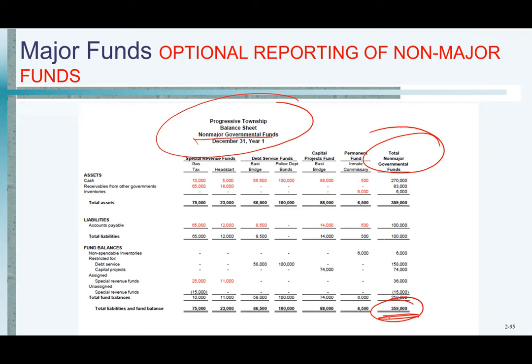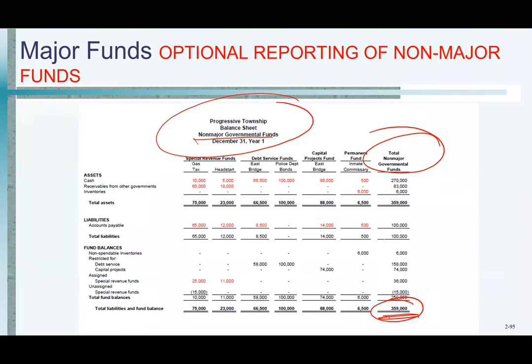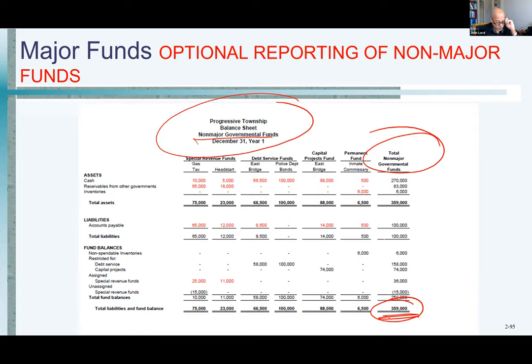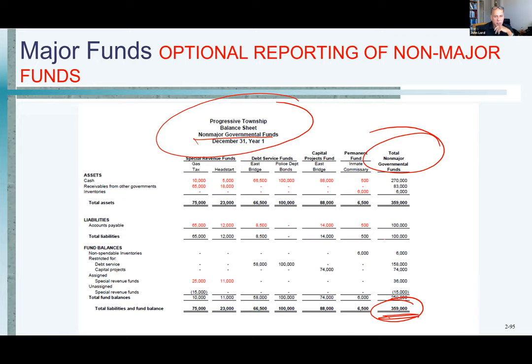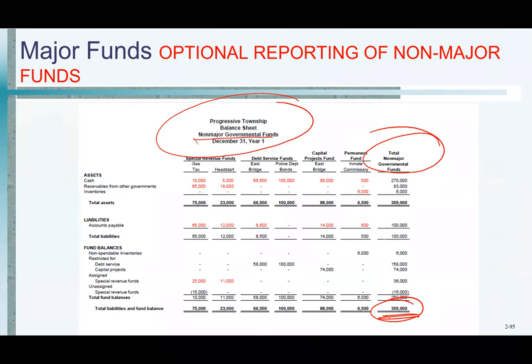Student question: Not about thresholds, but remember last class we went over the different categories of fund balance — assigned, unassigned. Why is it that only the general fund can have a positive unassigned fund balance and not the other funds? Answer: Because the notion is that those other funds — they don't give those funds money that managers can decide to move around from one function to another.